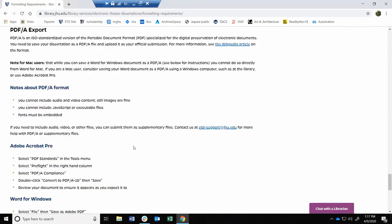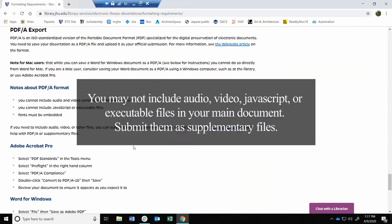Note that the PDFA format cannot include audio, video, JavaScript, or executable files. If you need to include any of these file types, you can submit them as supplementary files during the submission process, which we'll cover in the next video.